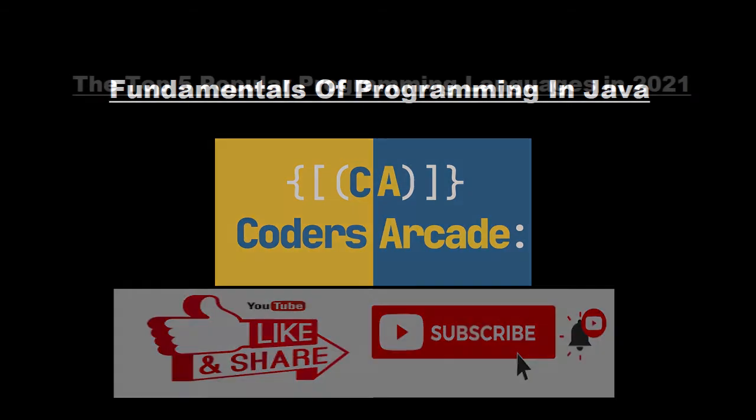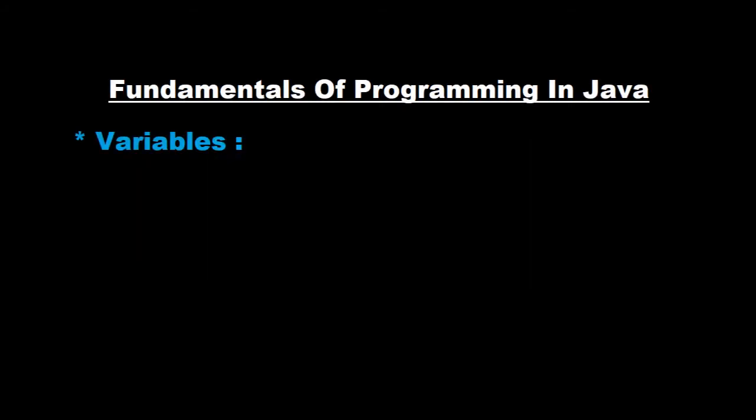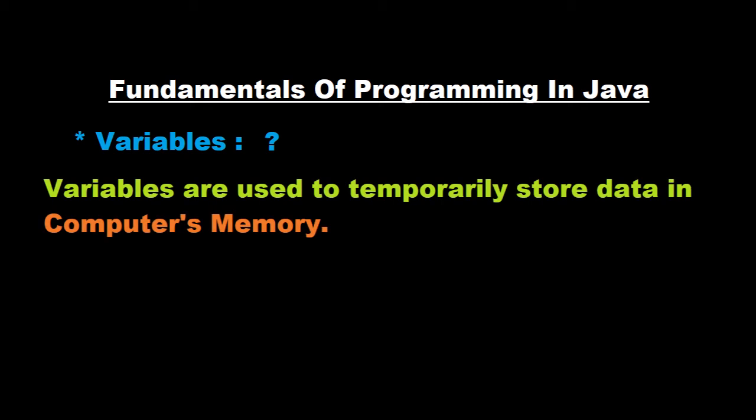Thank you. So let's get started with variables first. What are variables? Variables are used to temporarily store data in computer's memory.